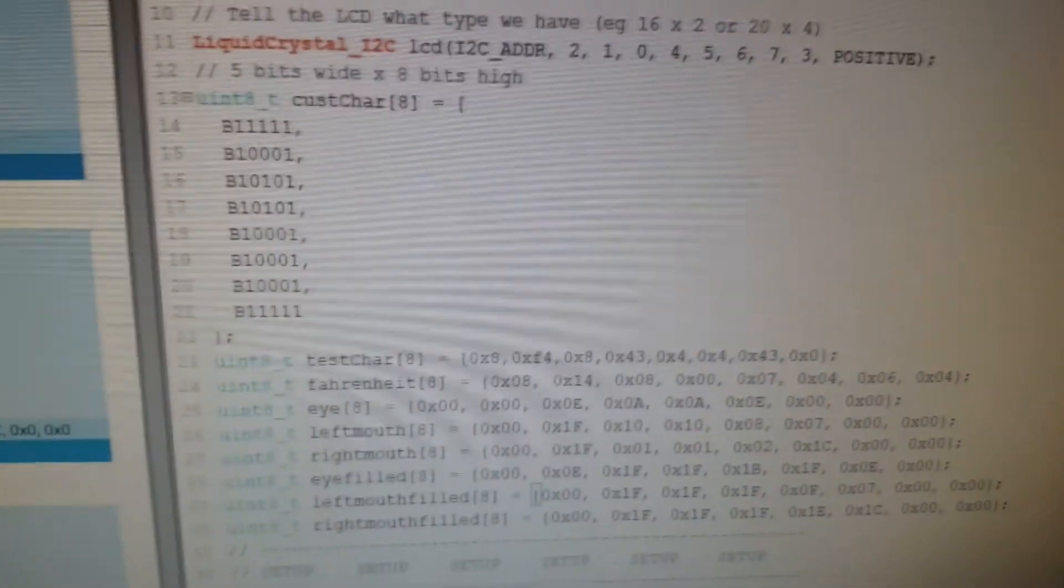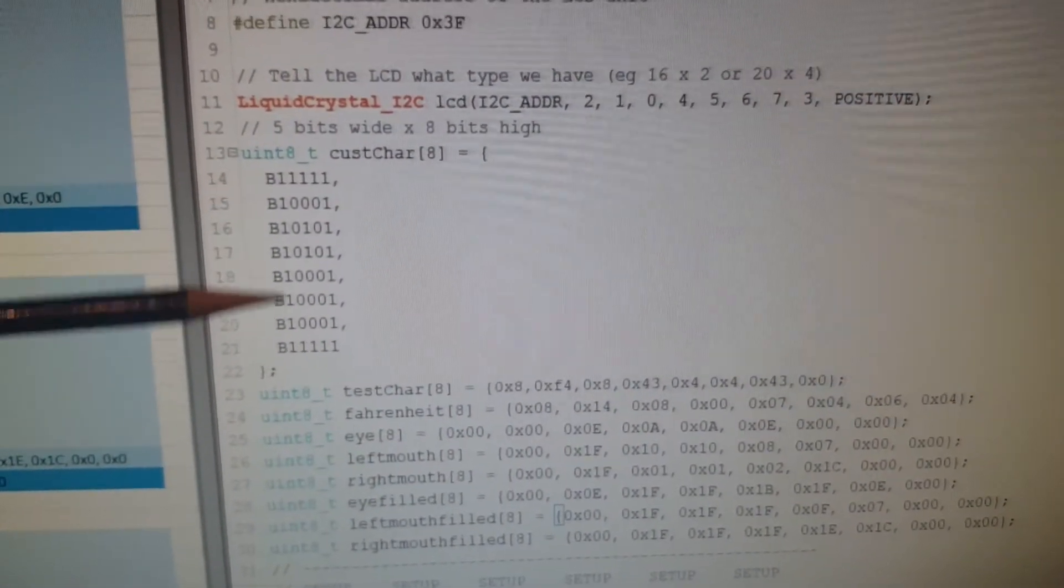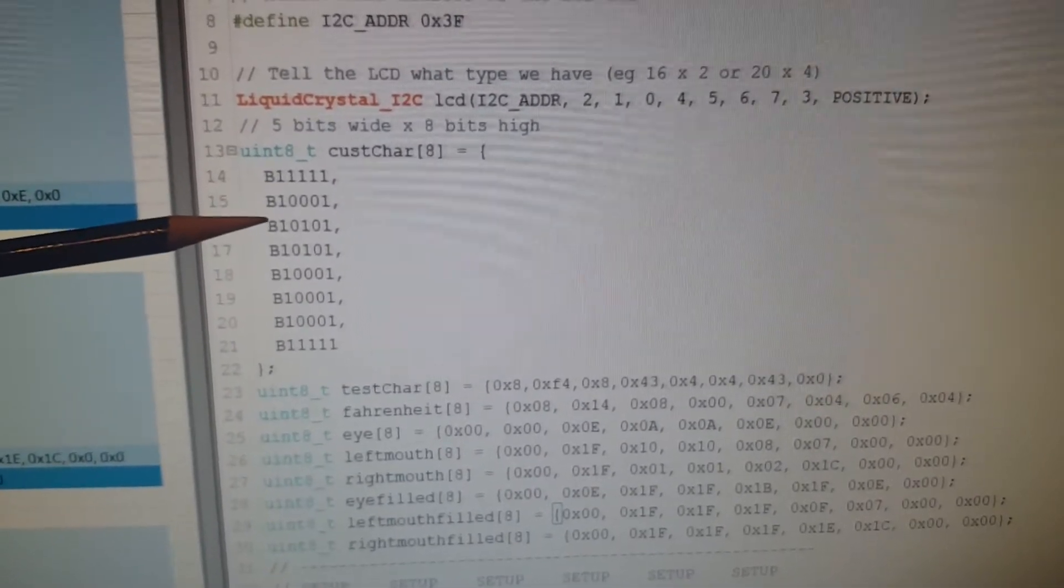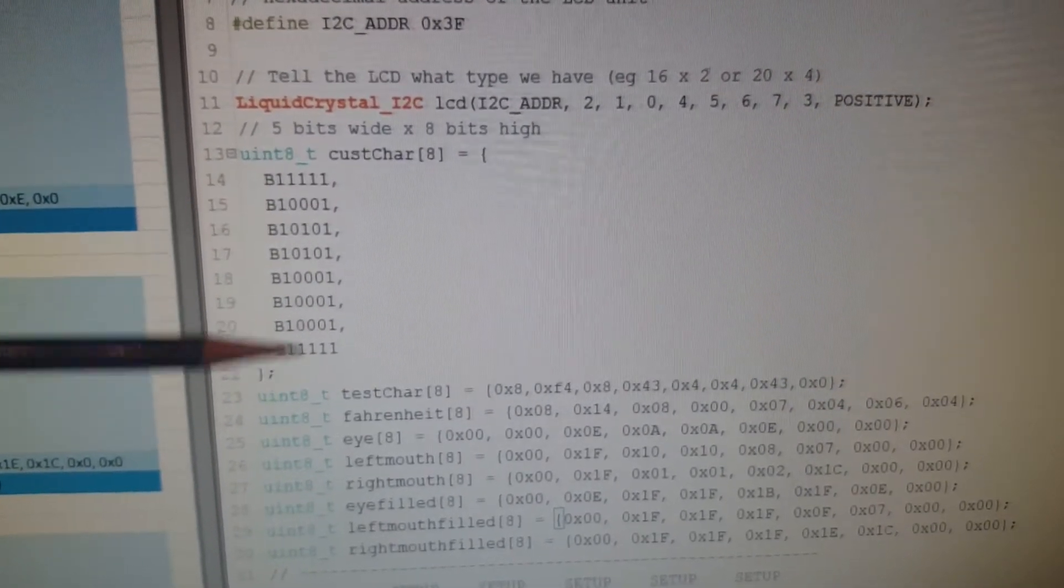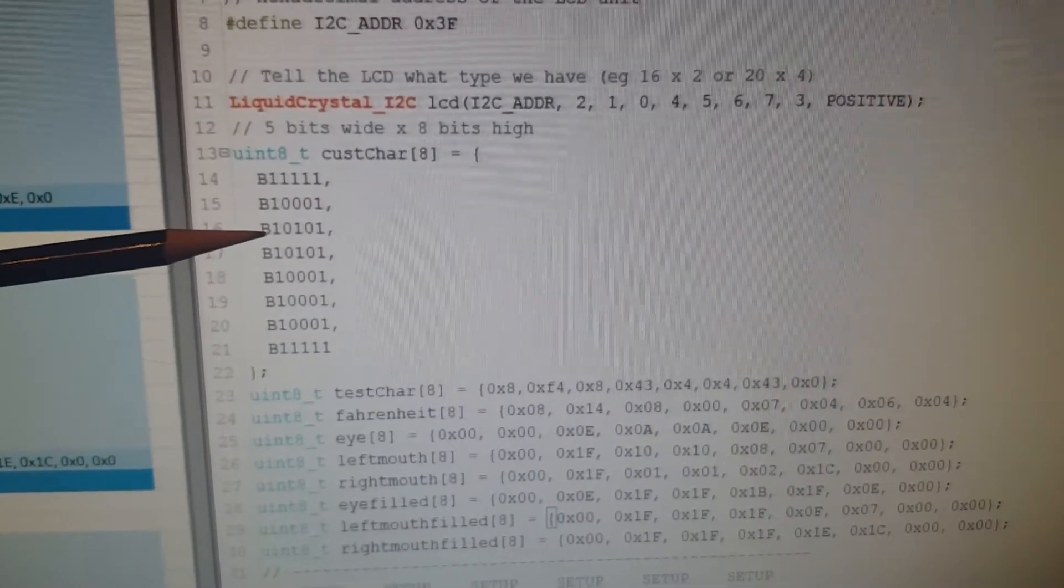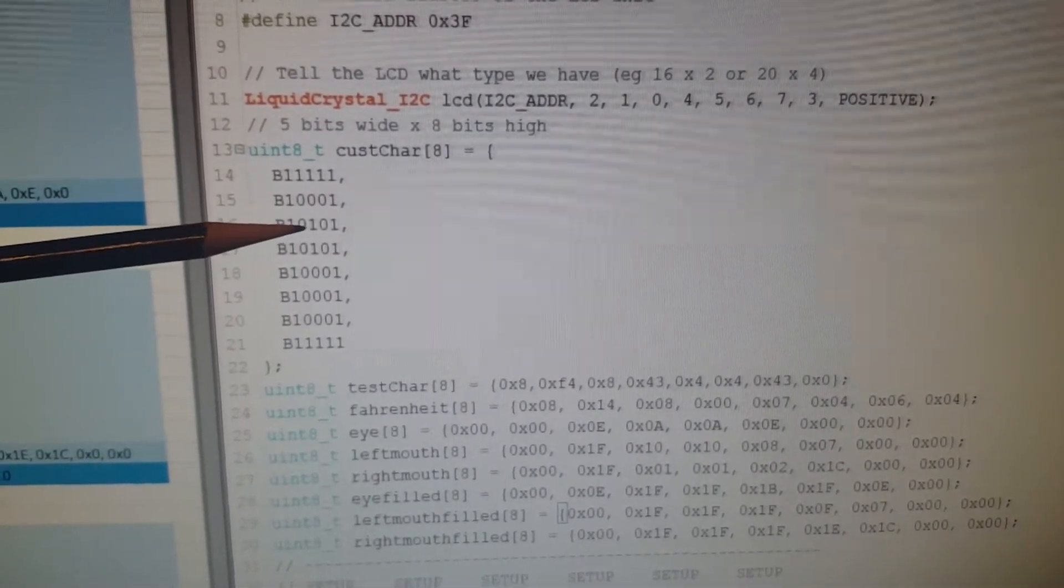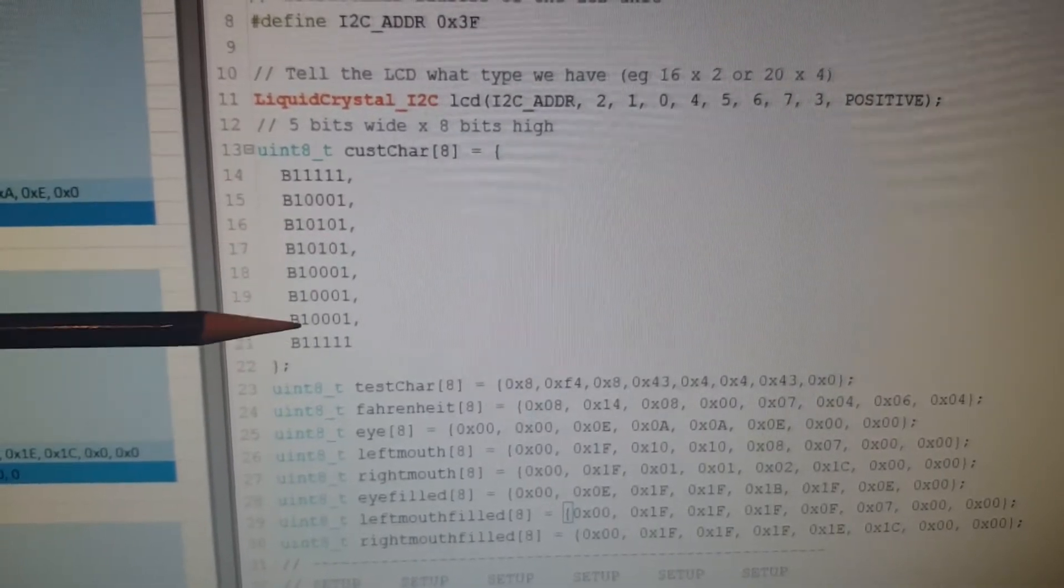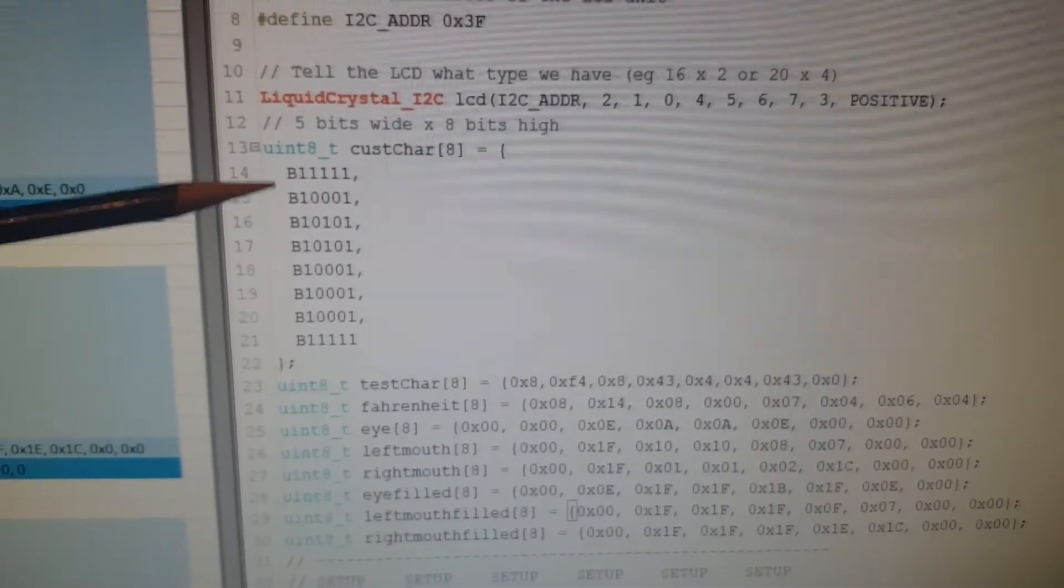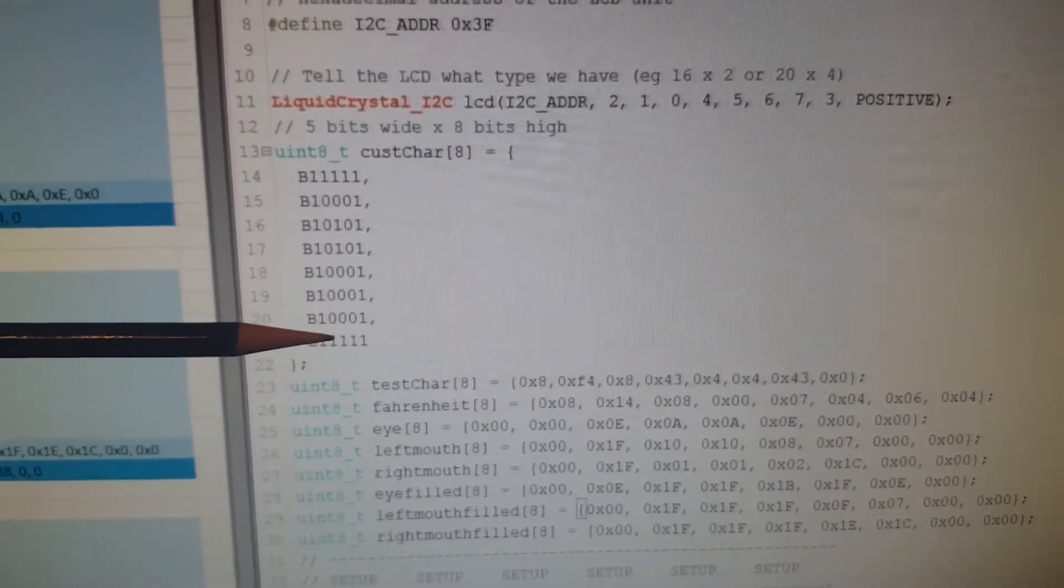So here we have binary code. This is a good visualization in binary showing that to make this one character we're turning binary bits on and off. On this row here it's all on, so again we've got five across here, or excuse me, eight down.